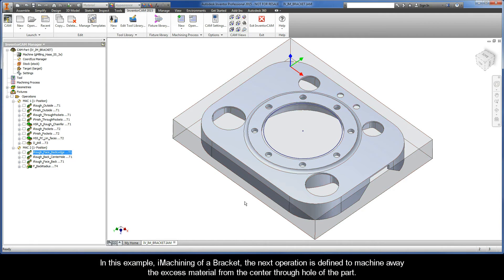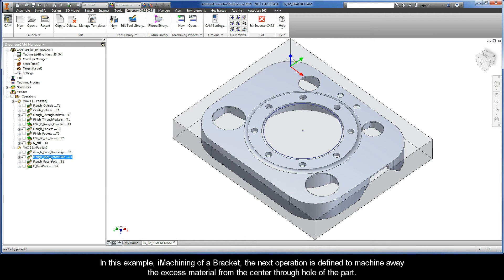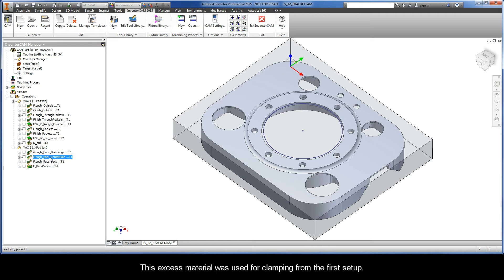In this example, iMachining of a Bracket, the next operation is defined to machine away the excess material from the center through hole of the part. Now this excess material was used for clamping from the first setup.